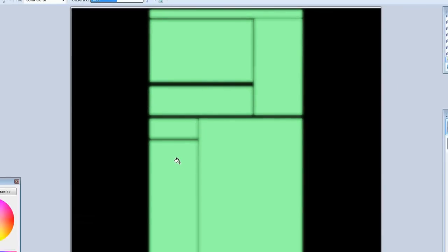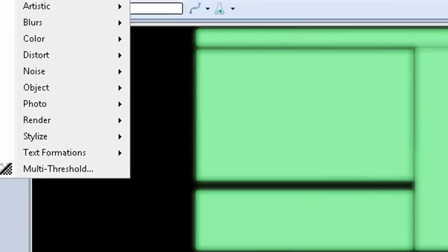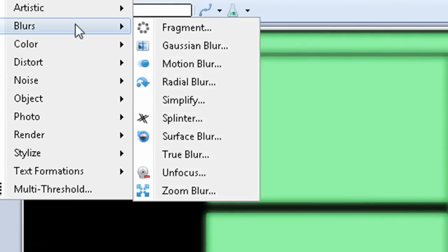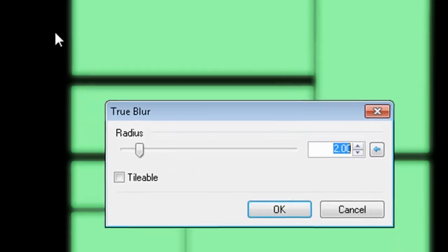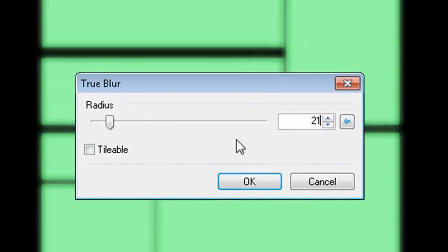Thanks to the plugin pack that we installed earlier, you can go to effects, blurs, and choose true blur and set it to 21.